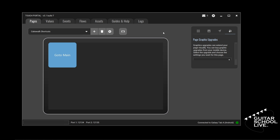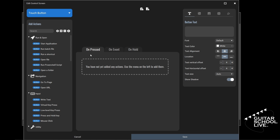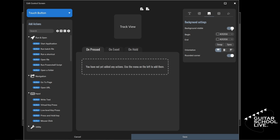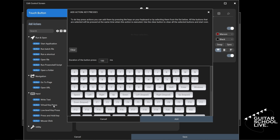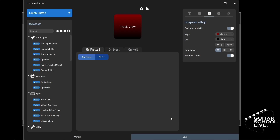Click a button to open the OnPress editor. Inside the button text box, type Track View. Next, click Background Settings from the menu and toggle Background Visible to On. Change the color of the button by selecting a color from the beginning and end rows. Go to the Add Actions menu, click on the Input drop-down menu, and select Virtual Key Press. From there, you can either use your computer keyboard or the screen keyboard to press the Alt key and the number 1. Click Add. You'll see the action in the OnPress section of the editor. Click Save.